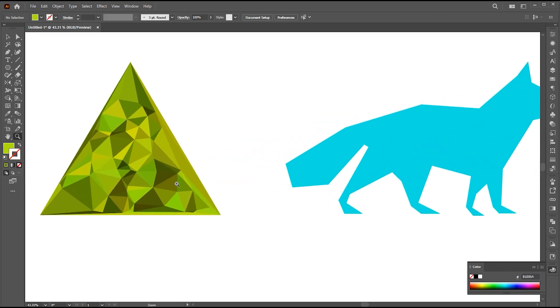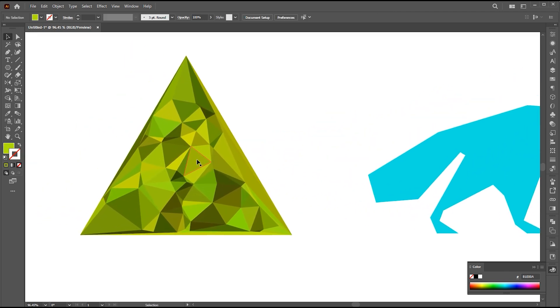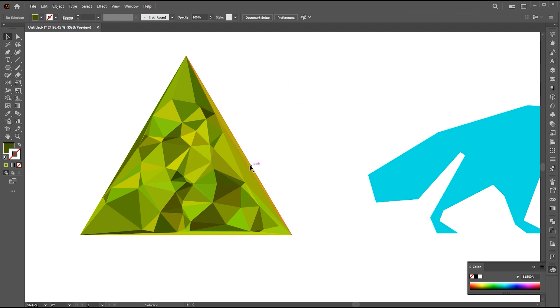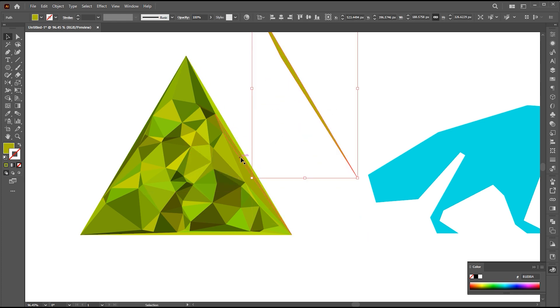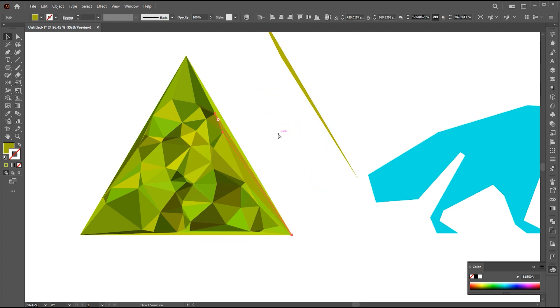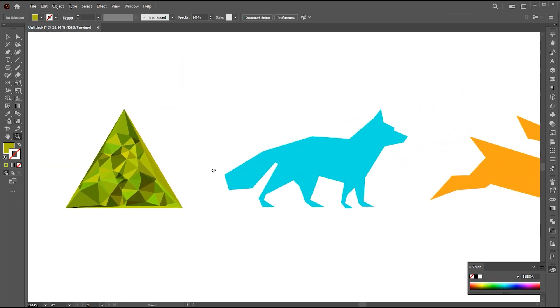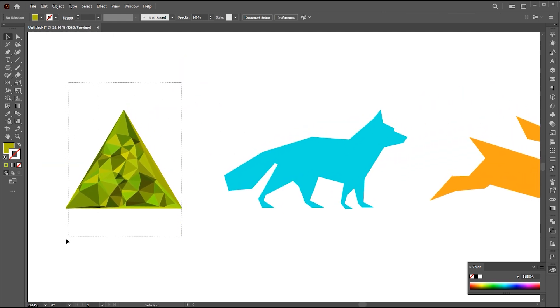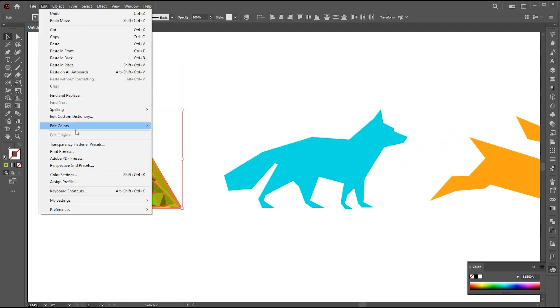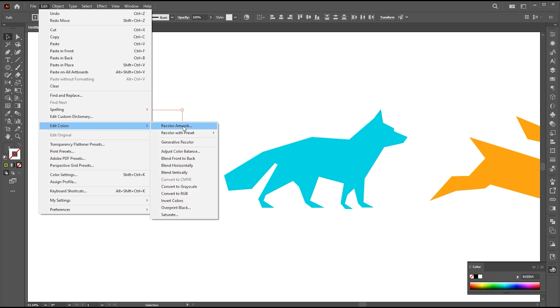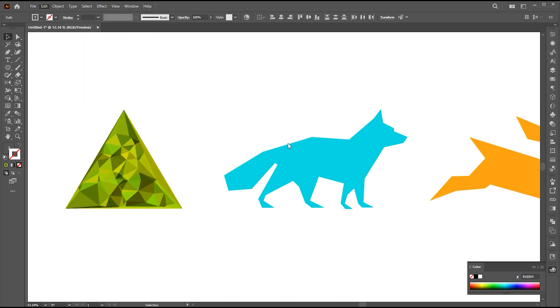These are totally editable triangles. You can change the color on it with Recolor options.